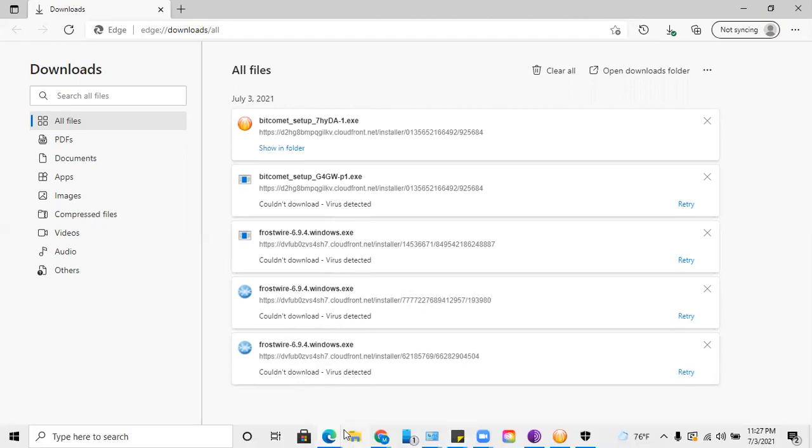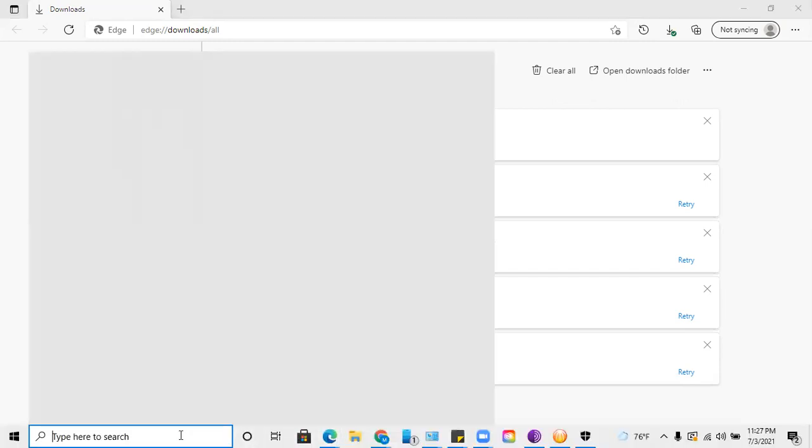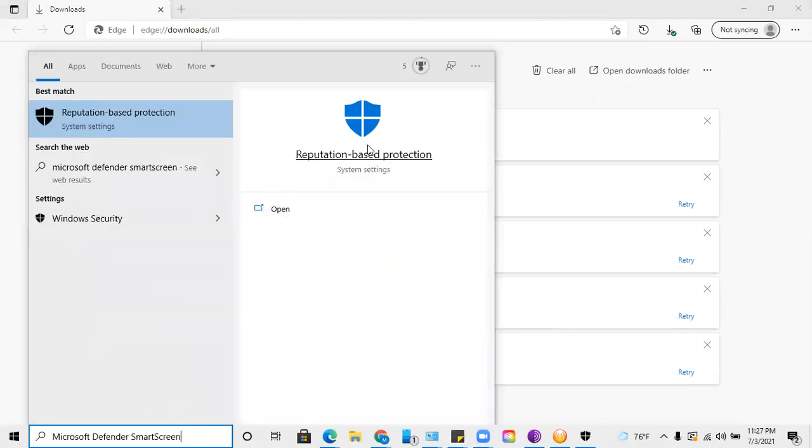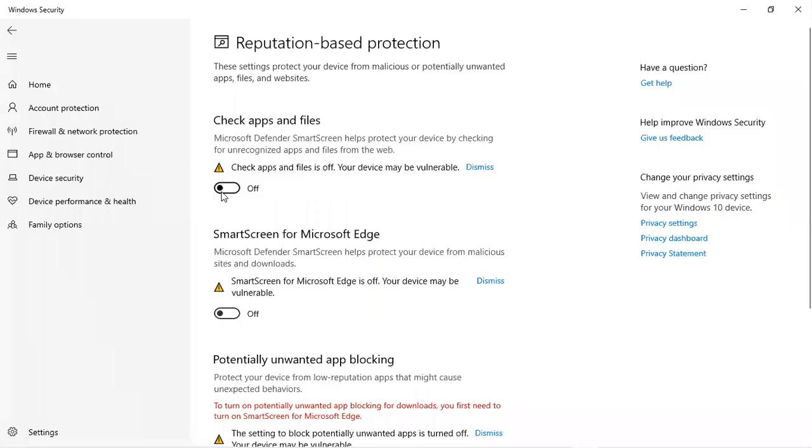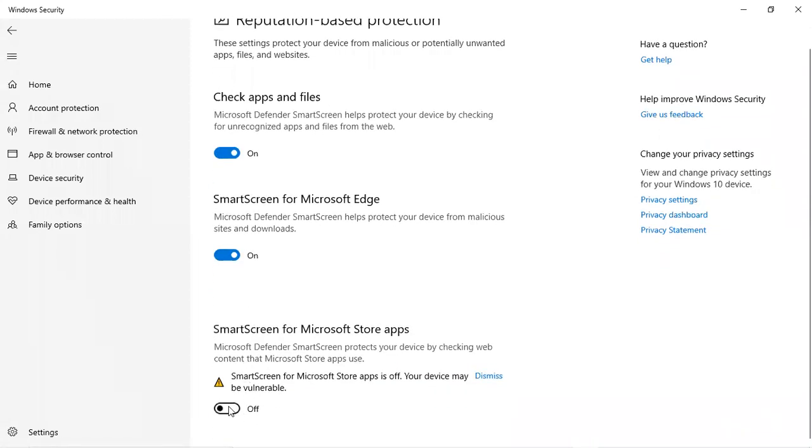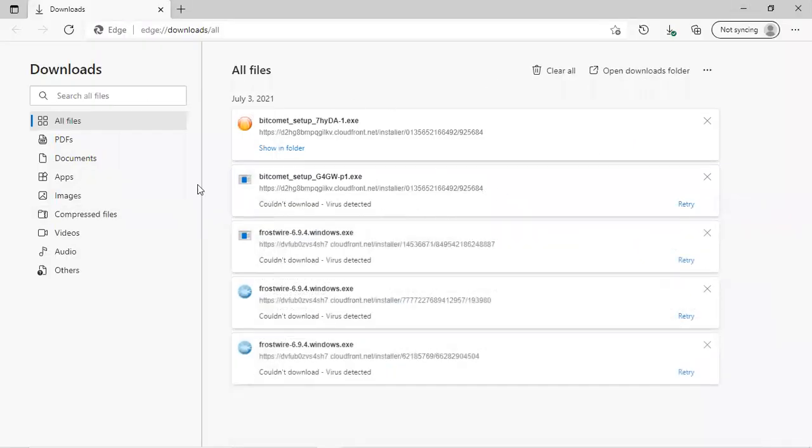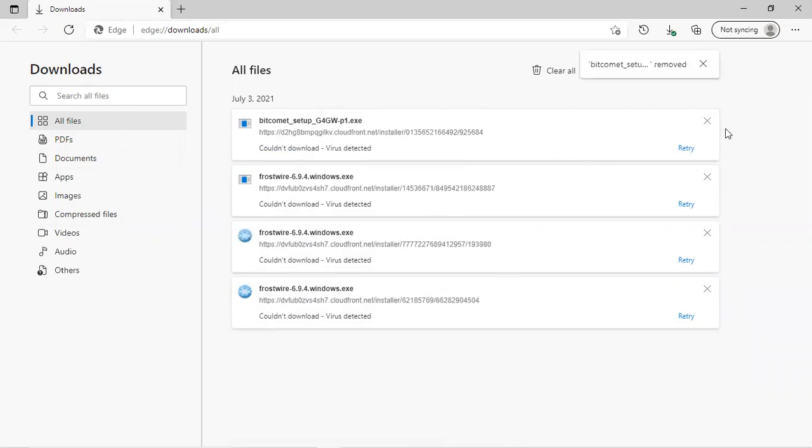Don't forget to go back. I kept forgetting this part when I tried to film this video the first time. Don't forget to go back to the reputation-based protection by typing in 'Microsoft Defender SmartScreen,' click open, and then turn everything back on just in case you don't want your computer being unprotected. Don't forget to go back and turn everything back on. You might want to leave it turned off while you install everything on your computer, because if you turn it back on and you try to install, it might give errors. So you might want to install everything before turning it back on.